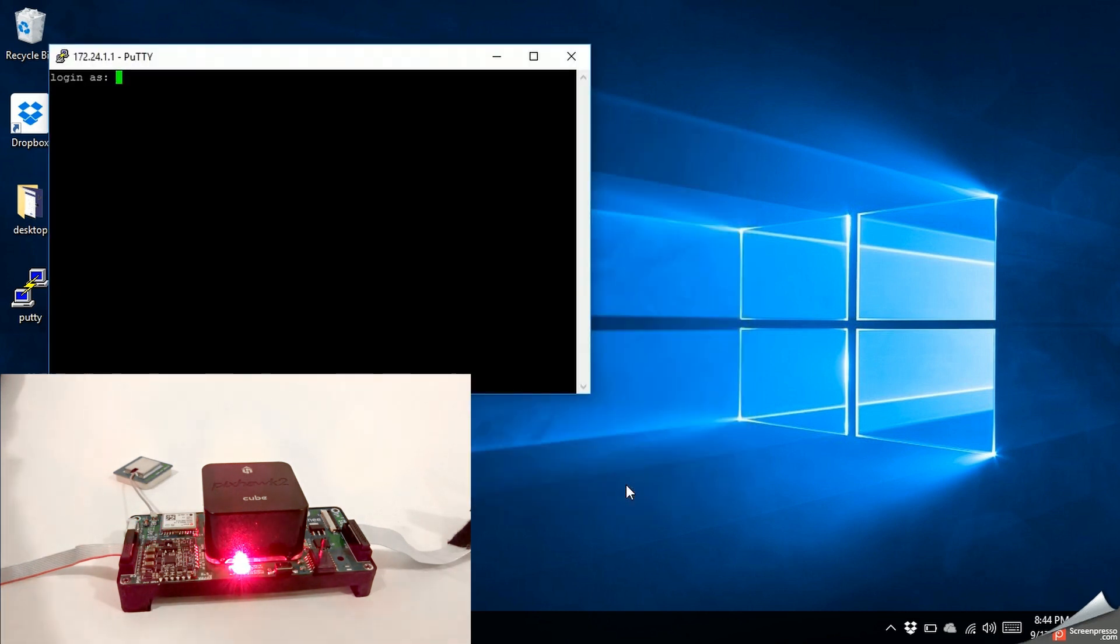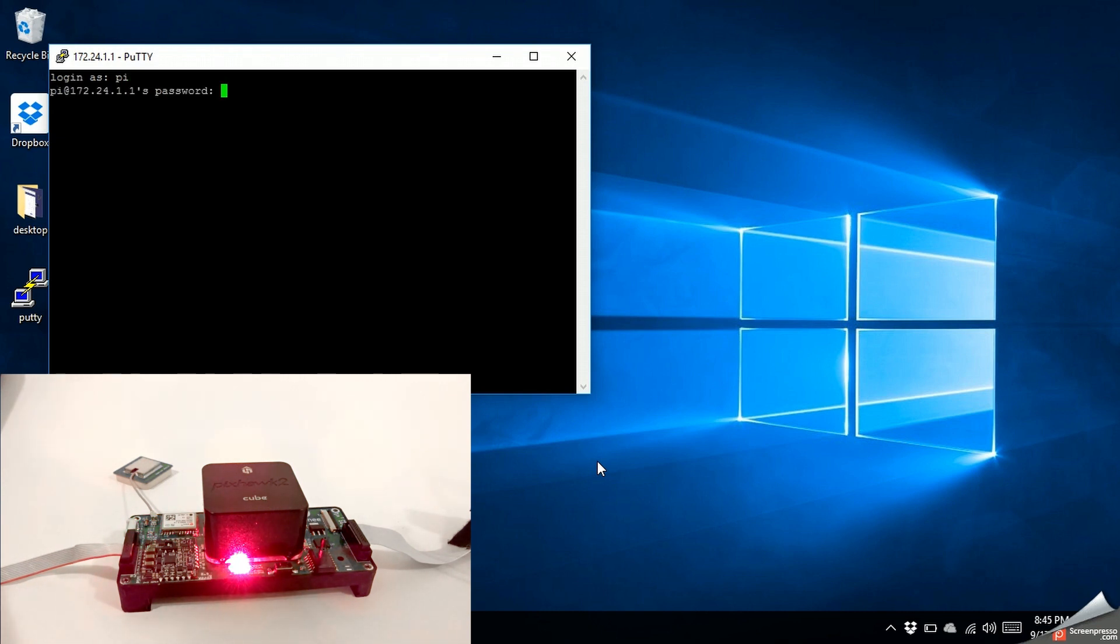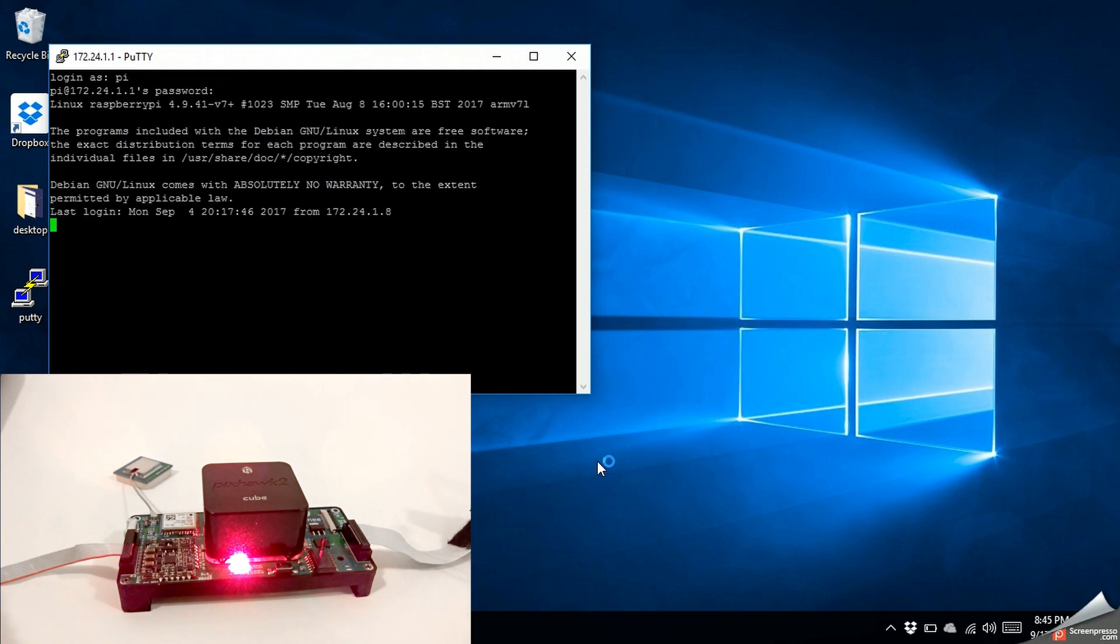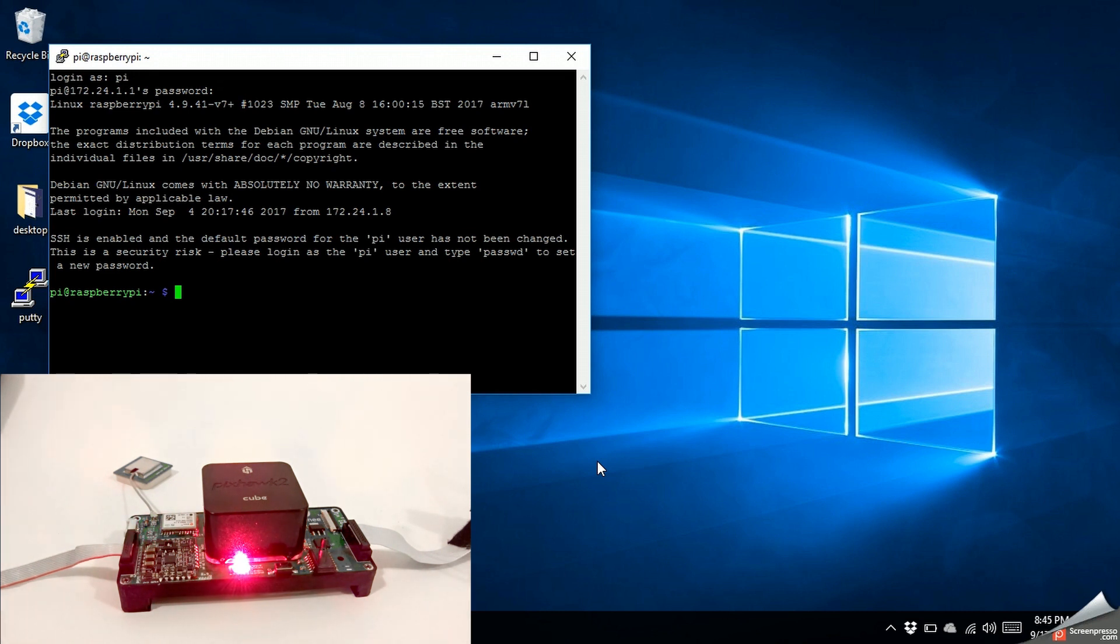Login with username pi and password raspberry, and here we are connected to Raspbian. Thanks for watching.